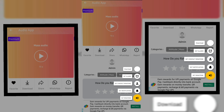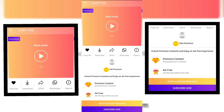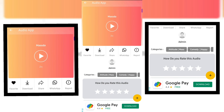We can use the download feature. We will add and download now. If you want to download, just tap download.